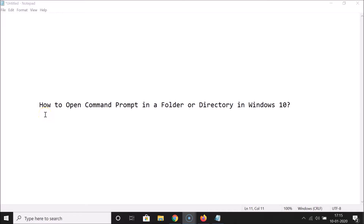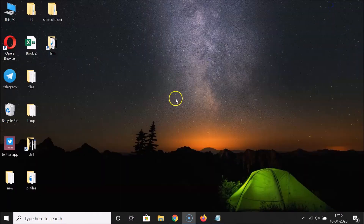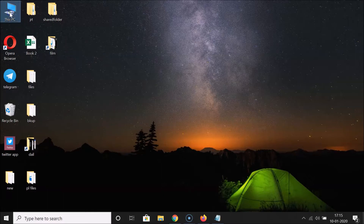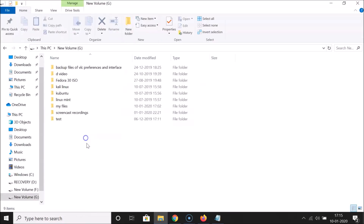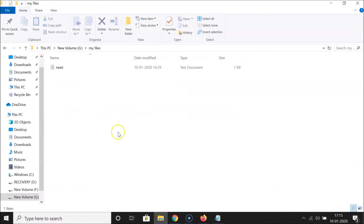In this tutorial I'm going to show you how to open Command Prompt in a folder or directory in Windows 10. I'm going to show you two methods by which you can do that. First, go to the folder or directory where you want to open Command Prompt. Let me open This PC, then my G drive, and navigate to my files folder.